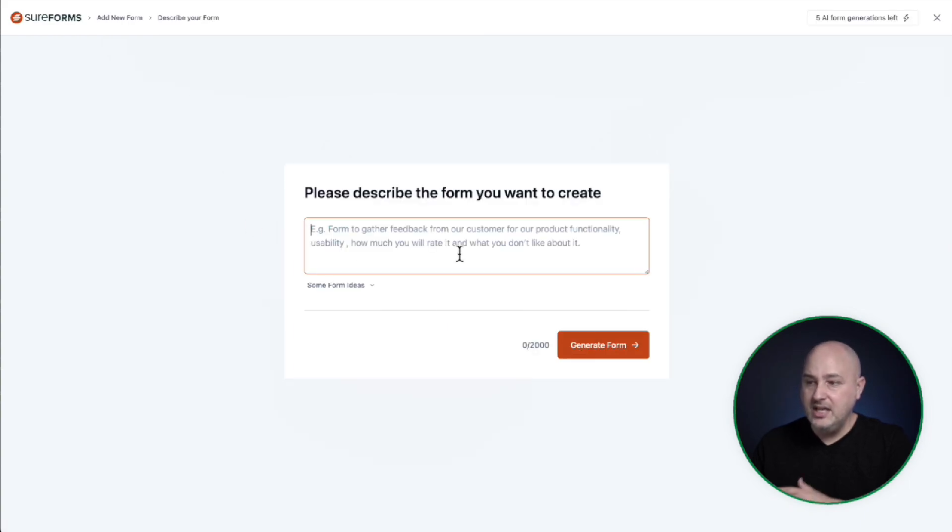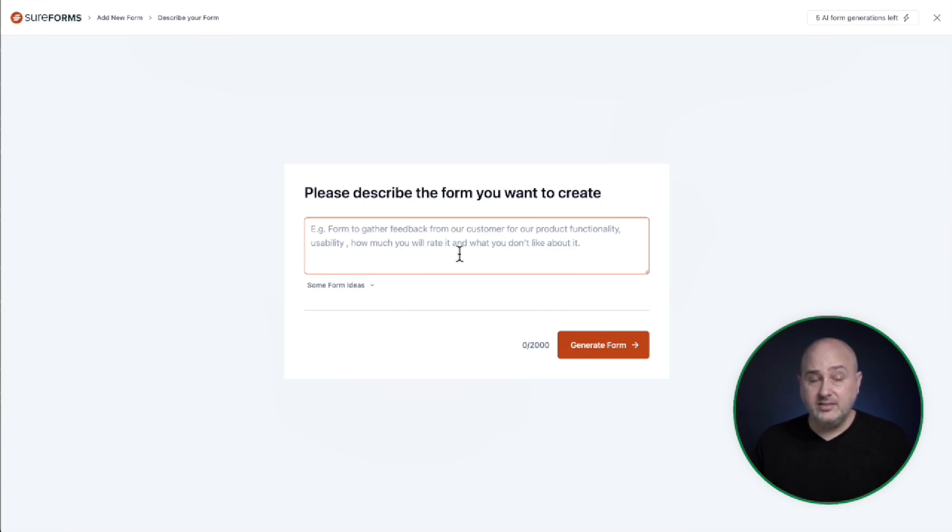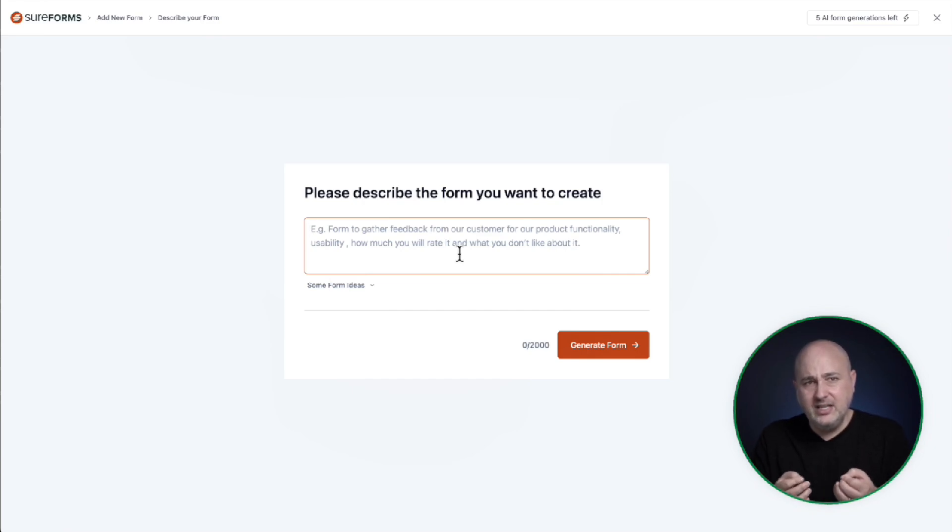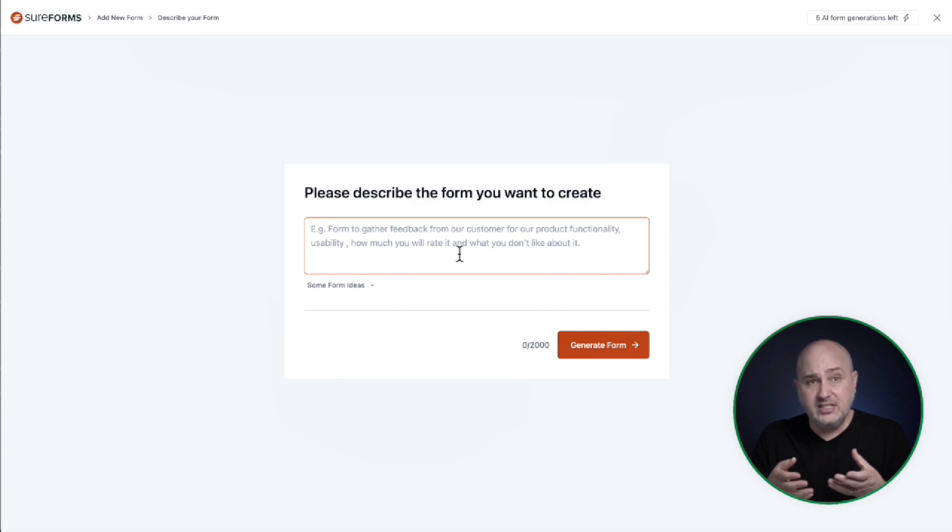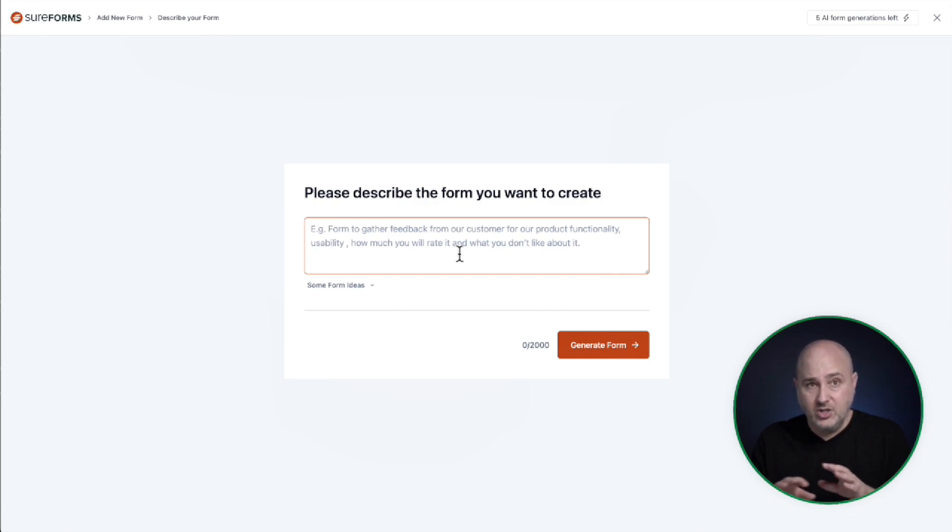And when you click on this, all you have to do is enter what you want and you can even put some specific details if there's some specific things that you want in this form. So I'll go ahead and fill it out.